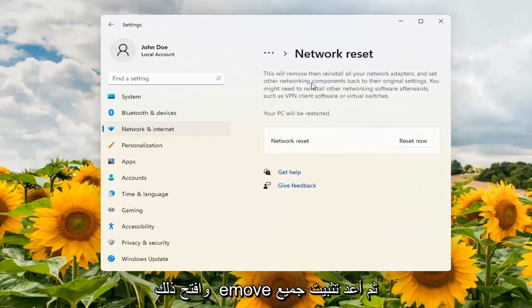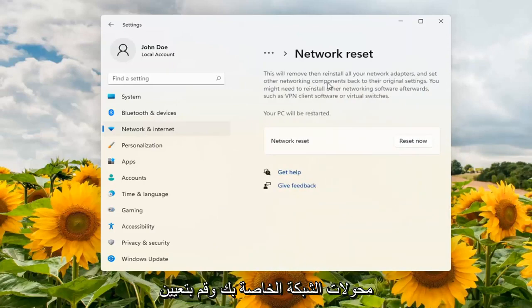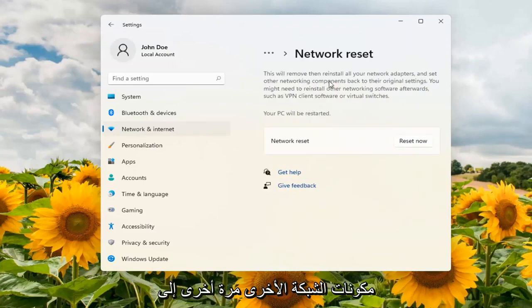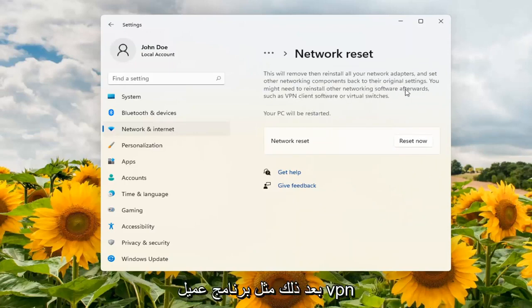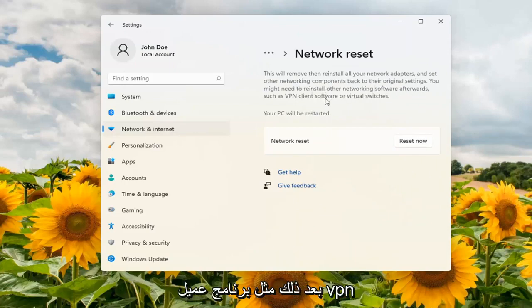This will remove and then reinstall all of your network adapters and set other networking components back to their original settings. You might need to reinstall other networking software afterwards such as VPN client software or virtual switches.